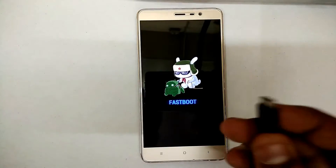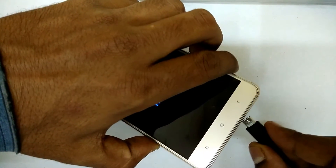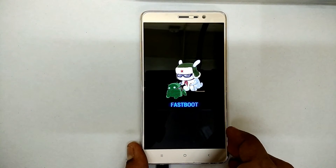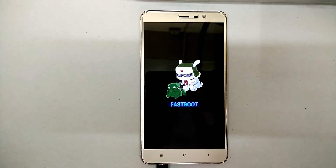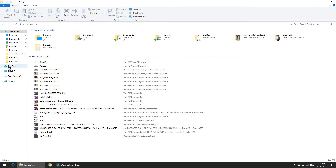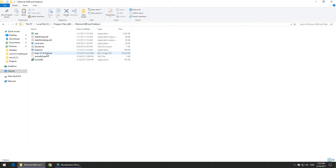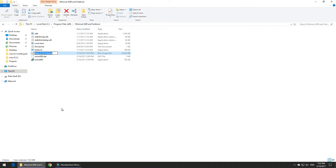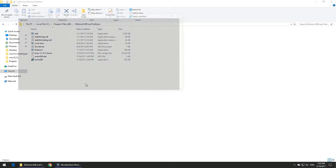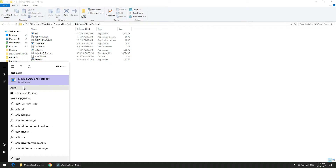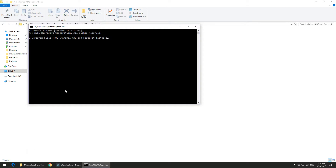The link for TWRP is mentioned in the description. When the phone is connected to the computer, make sure you have Minimal ADB and Fastboot installed — the link is also in the description. Go to the Minimal ADB folder, copy the downloaded TWRP image recovery file there, copy the file name, and open Minimal ADB and Fastboot. Type the command: fastboot flash recovery [TWRP filename].img and hit Enter. This requires an unlocked bootloader.